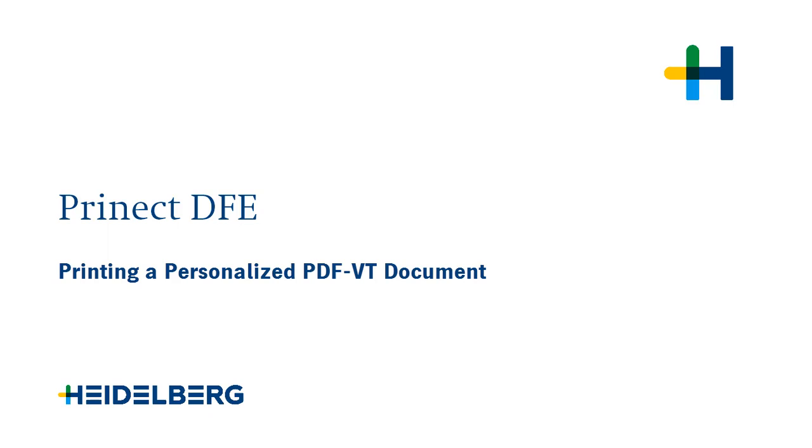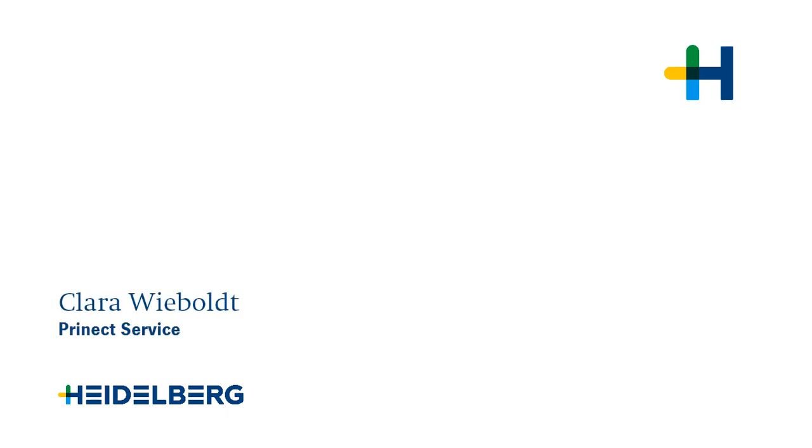Welcome to our tutorial on printing personalized PDFVT documents. My name is Clara Wiebold and I work for Prenext Service.